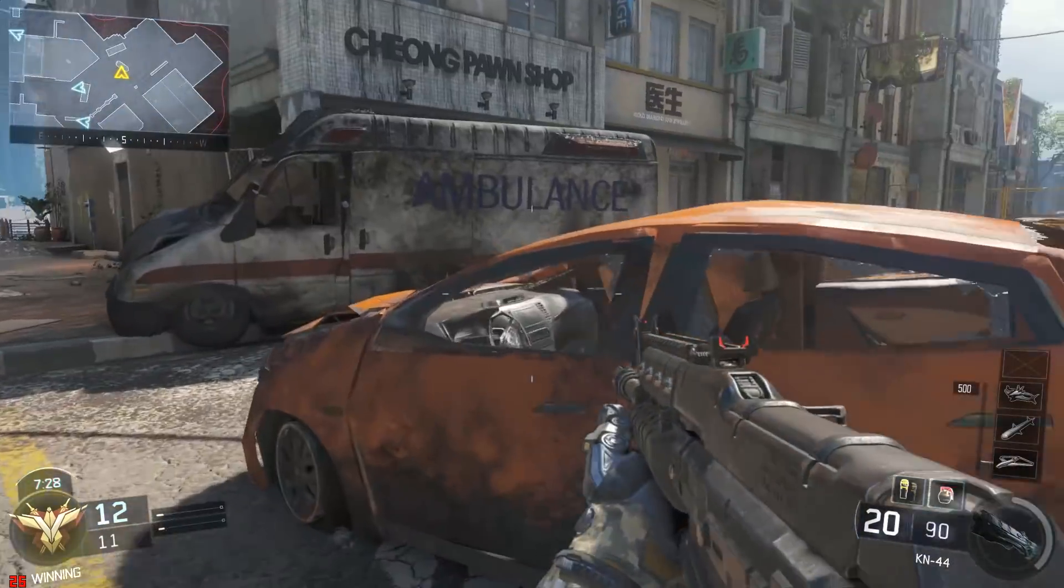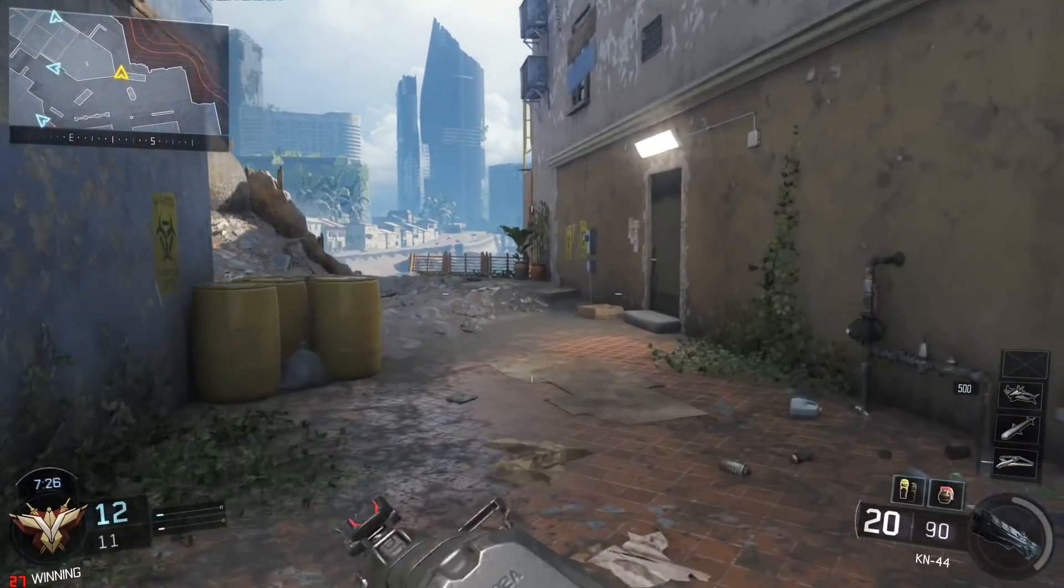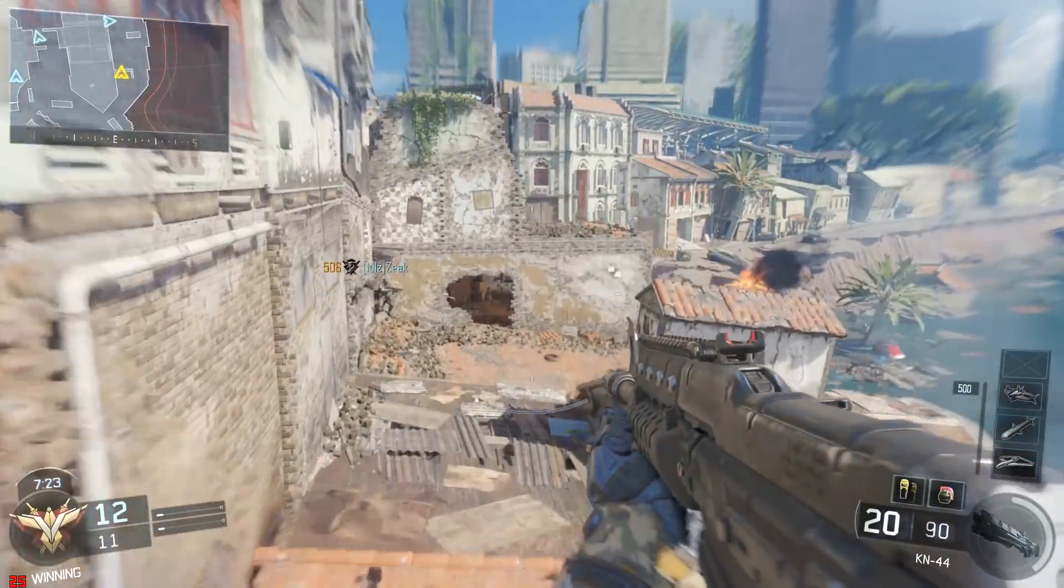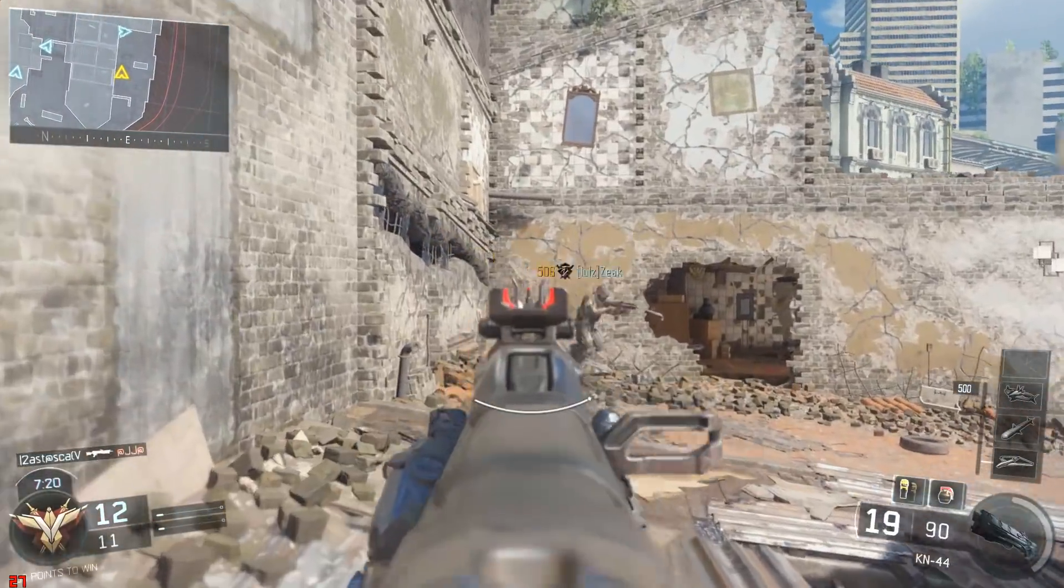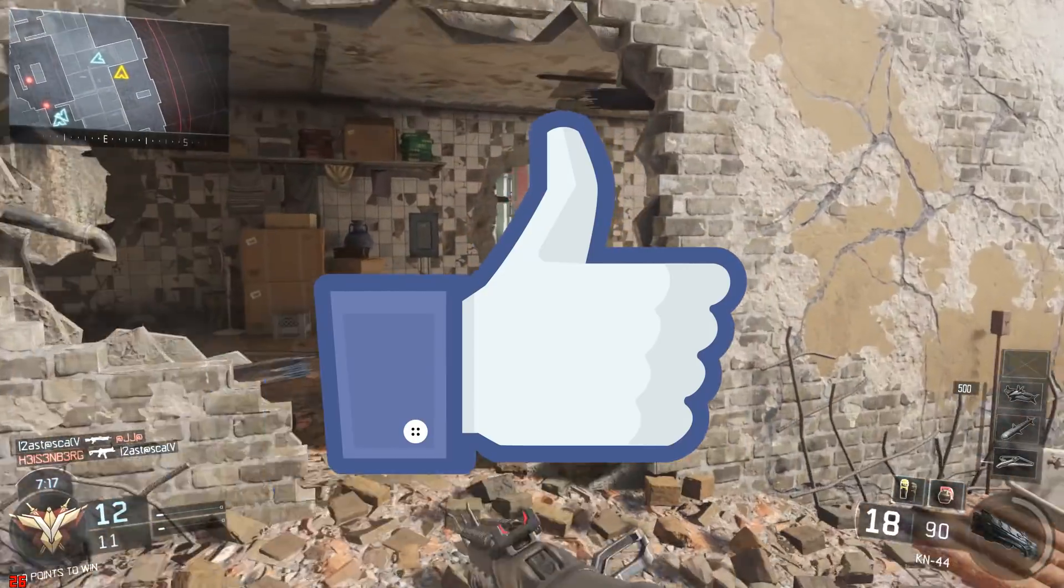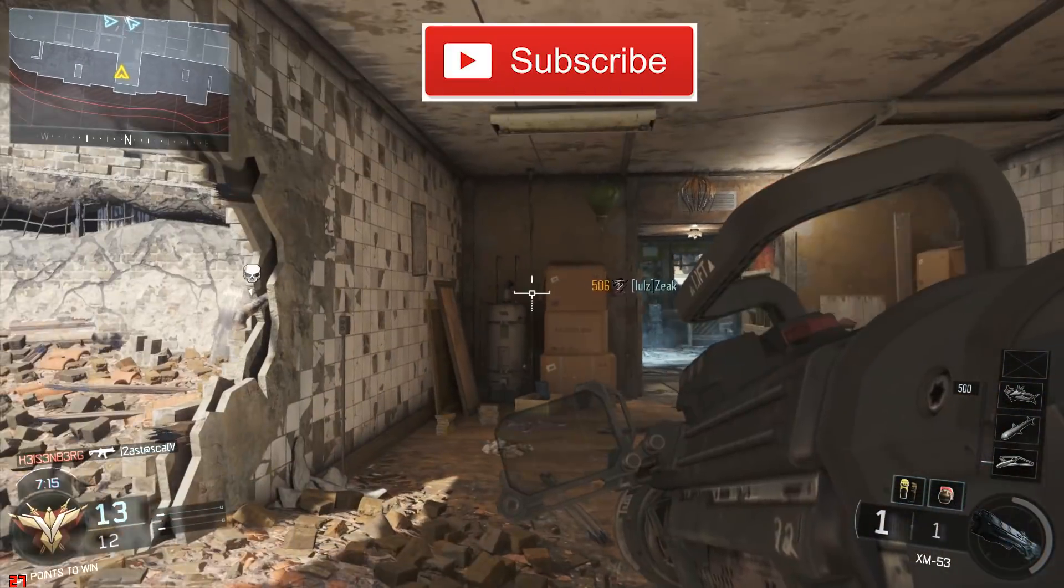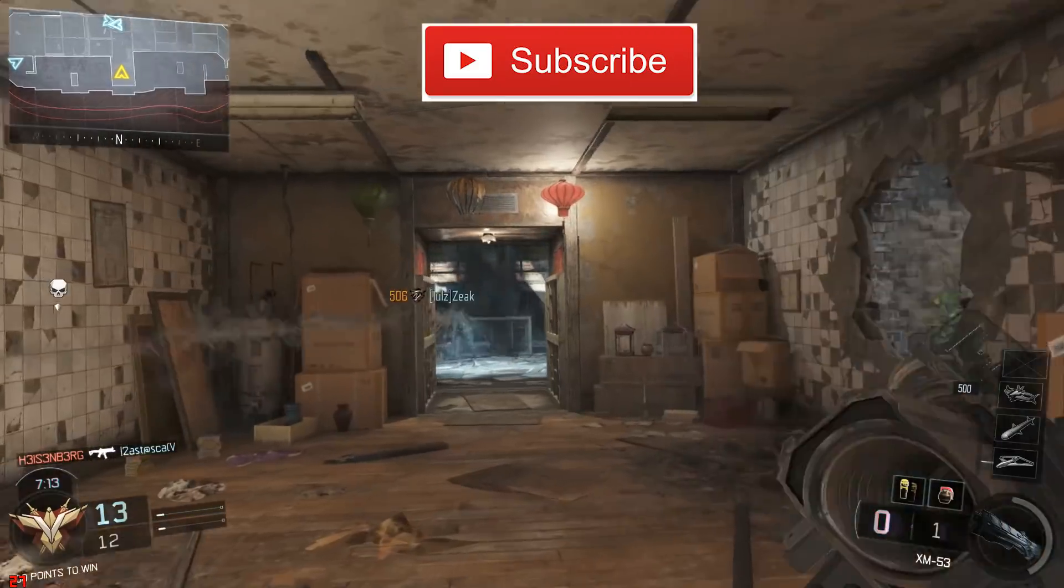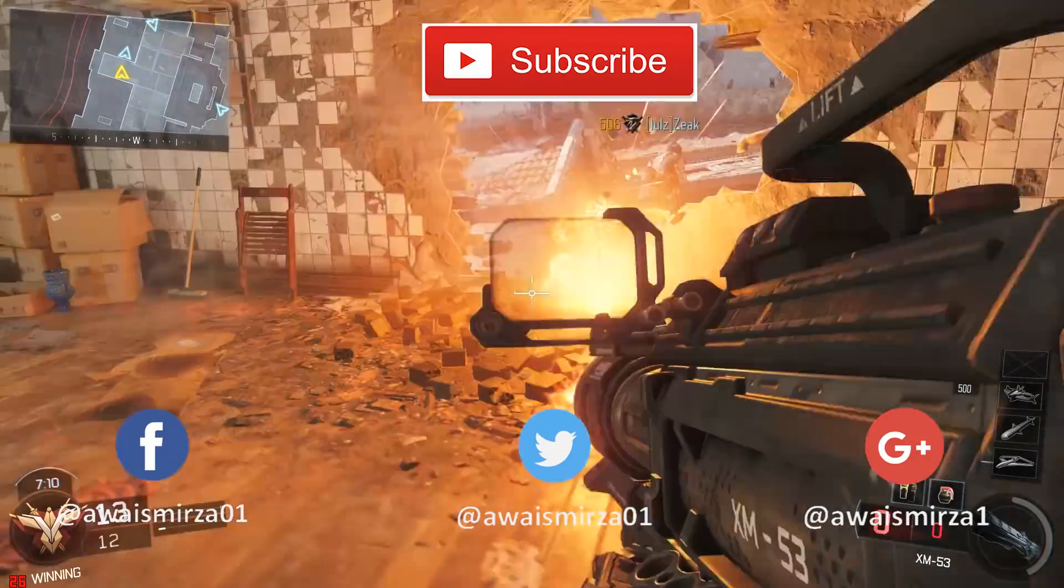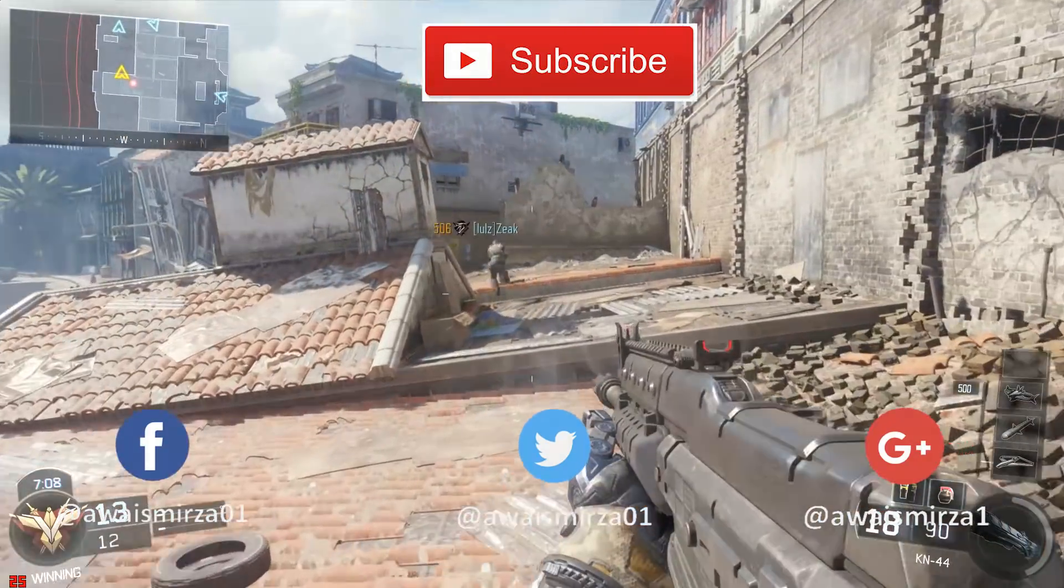Alright guys, these were my top 5 picks for Android emulators. If you have any suggestion or you think which one is the best one, let me know in the comments below. If you like this video, give this video a thumbs up and subscribe to the channel. You can follow me on Twitter at AwaisMirza01 and thanks for watching, I'll talk to you guys in the next video.